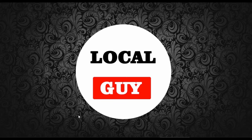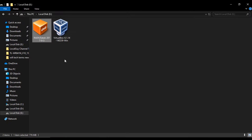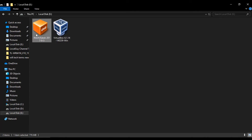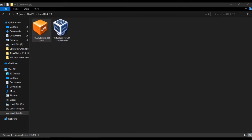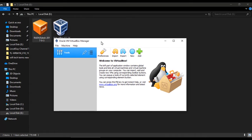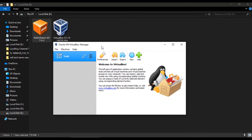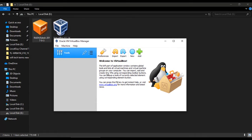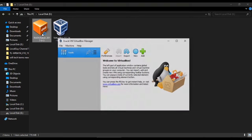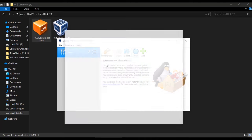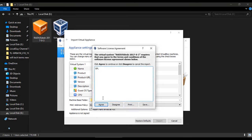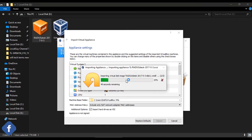So we need two softwares for that. One is Oracle Virtual Machine and second is RADIUS Desk which is UI-based Free RADIUS server. Download link is given below in the description. I have already installed the Oracle Virtual Machine. So now I am going to import RADIUS Desk in virtual machine. Just double-click on RADIUS Desk and import it. It will take a few seconds to import.